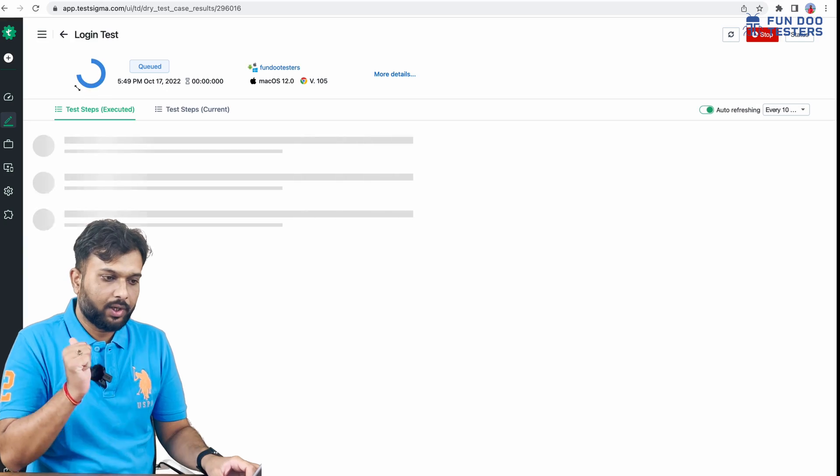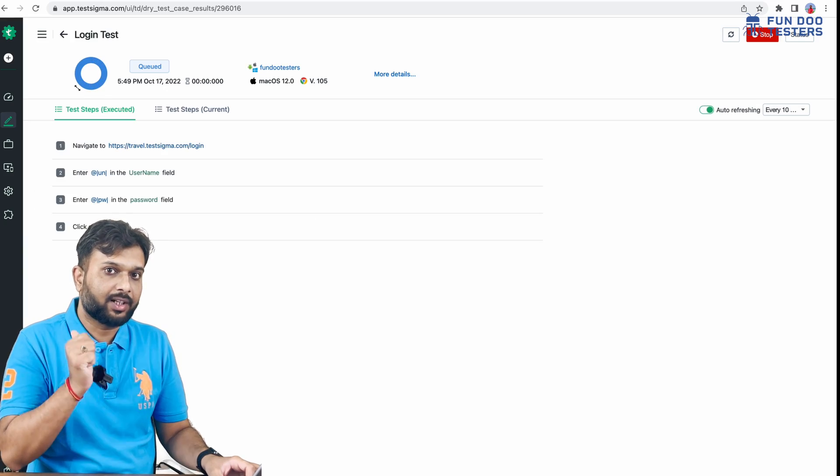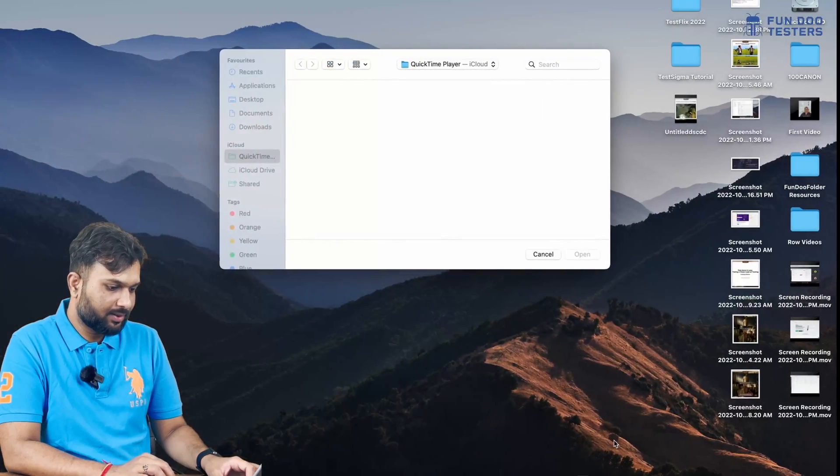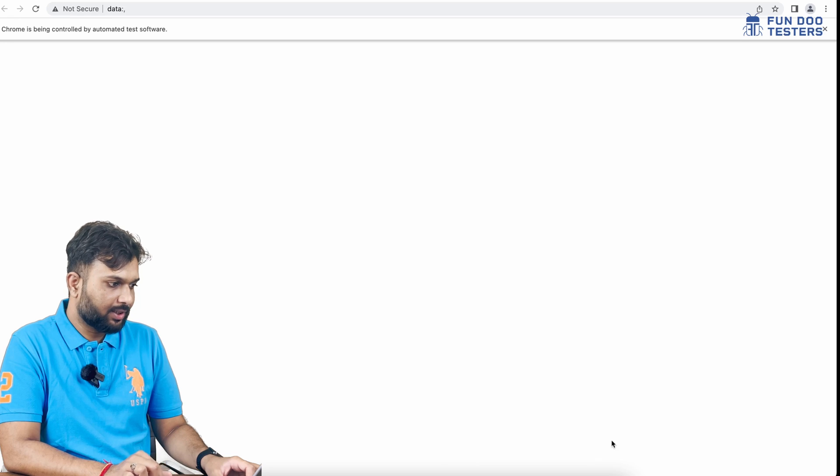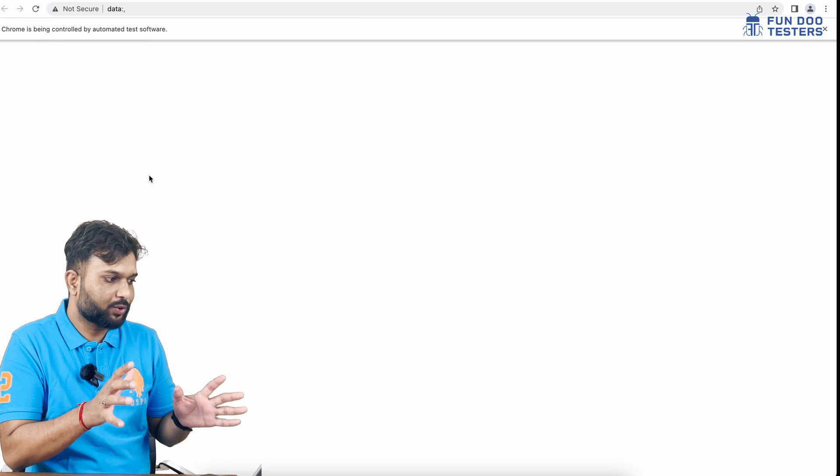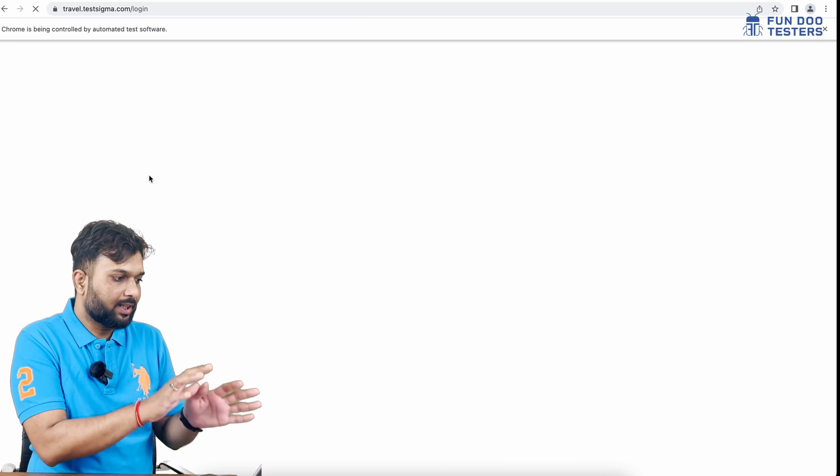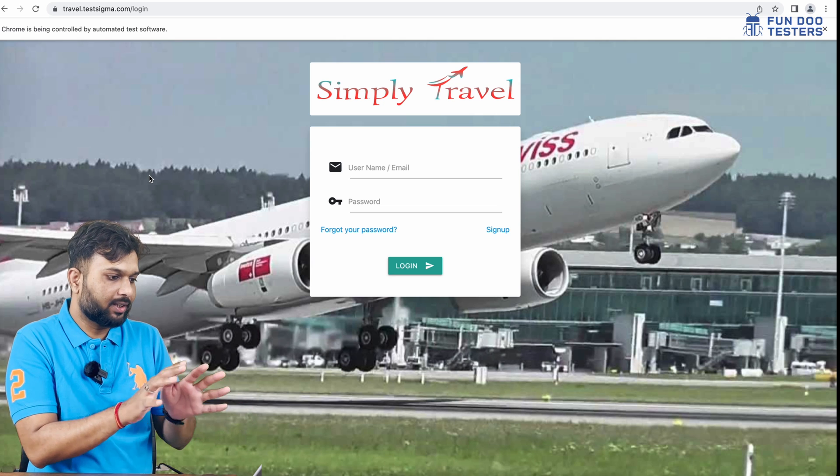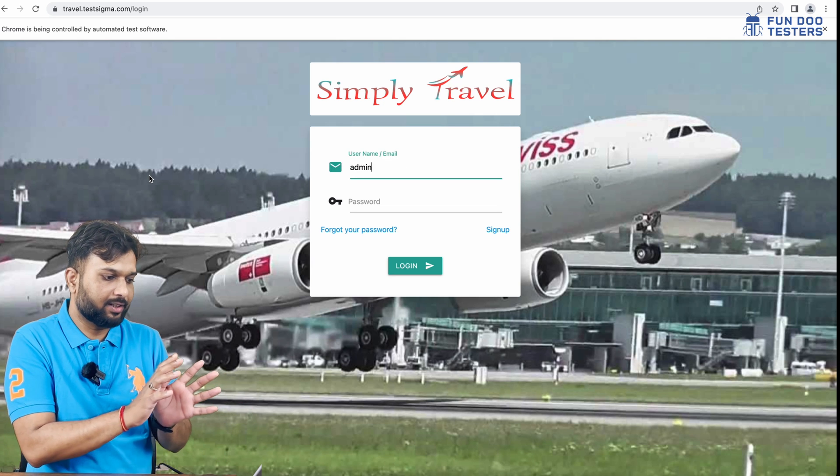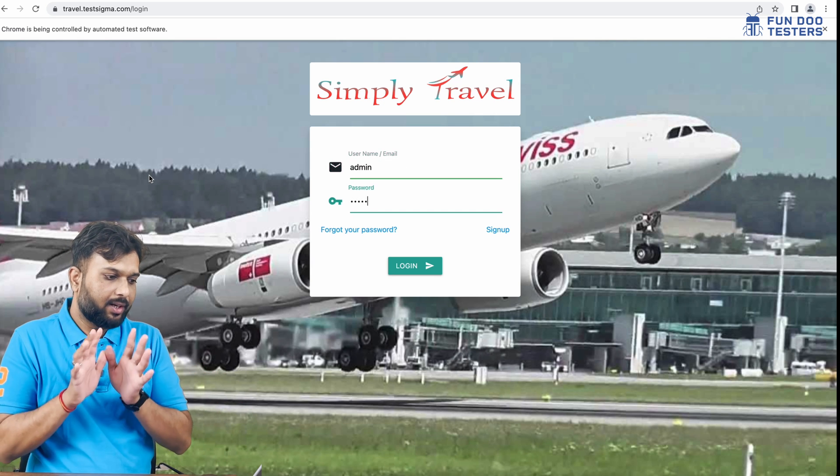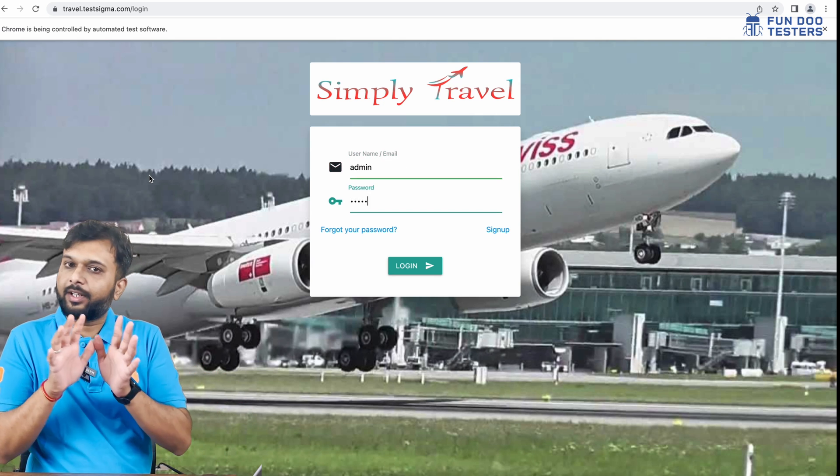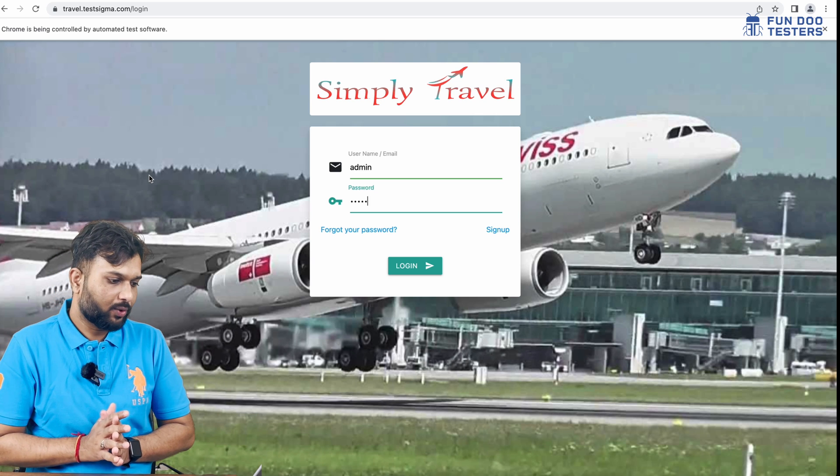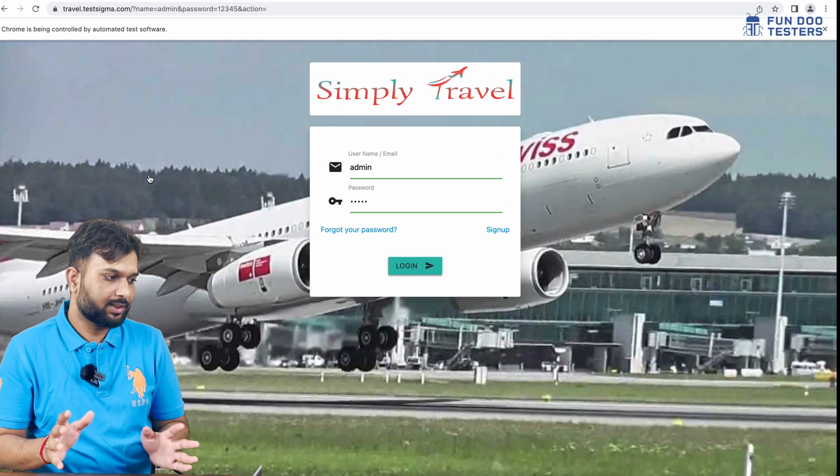The browser should open on the machine. Yes, we can see the browser has opened. It's running. It has opened the Test Sigma travel website, entered admin password, and clicked on the login button.